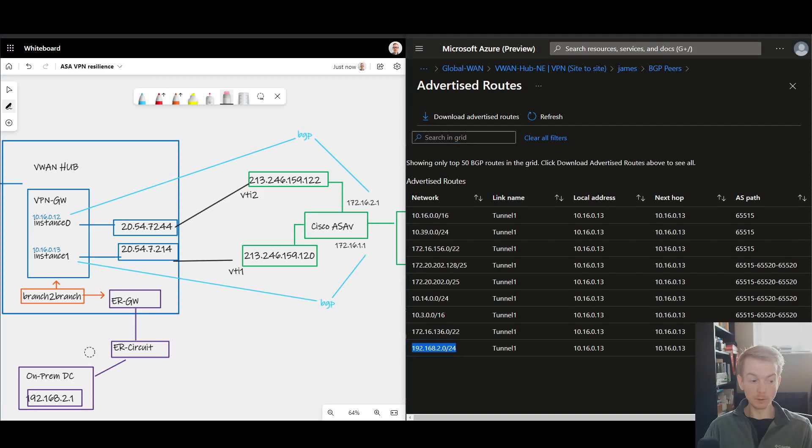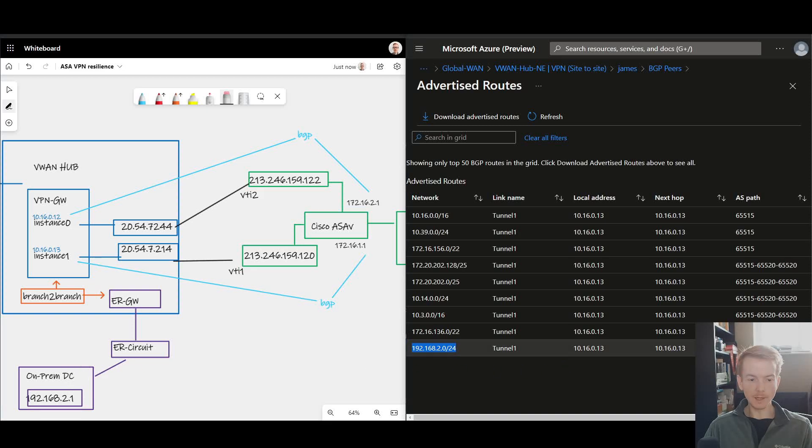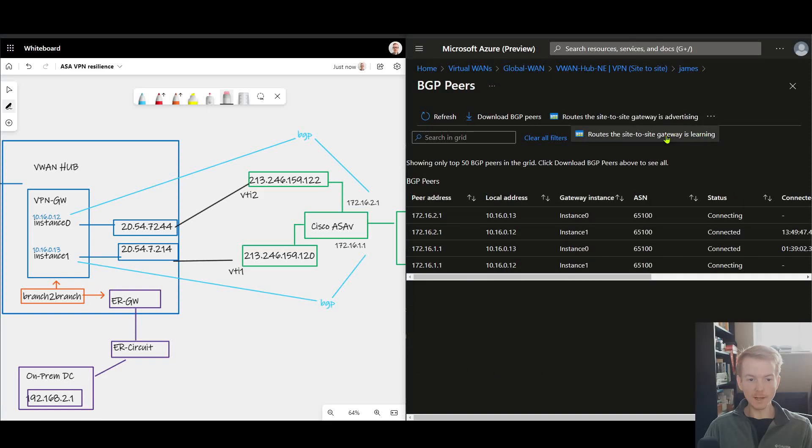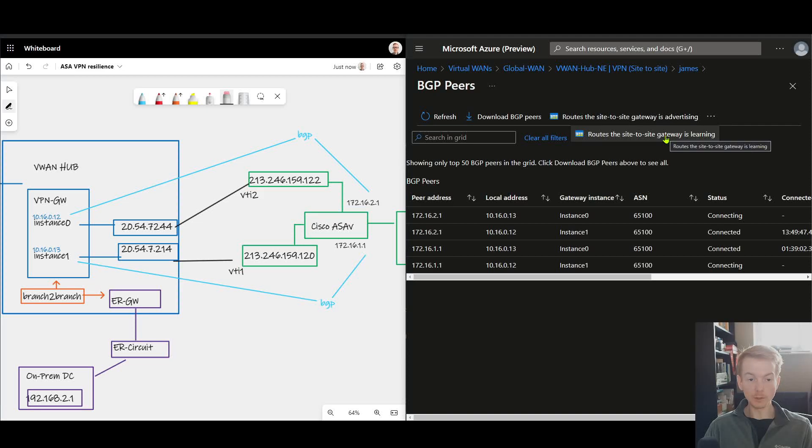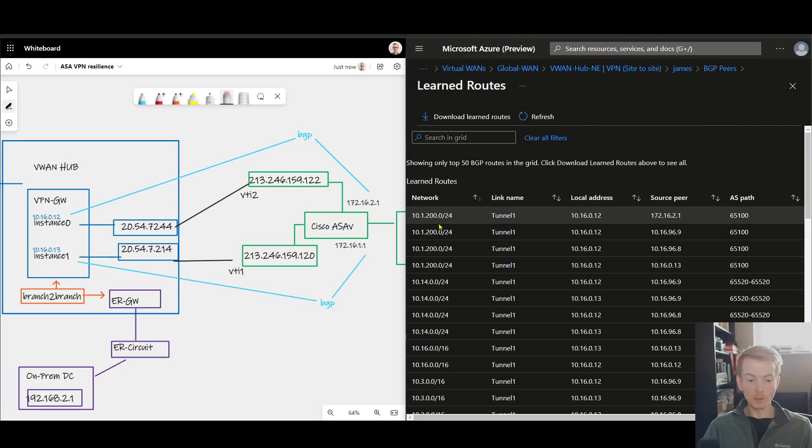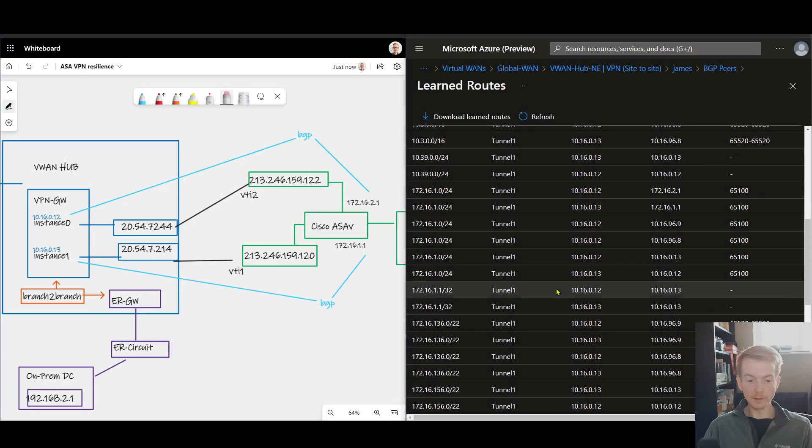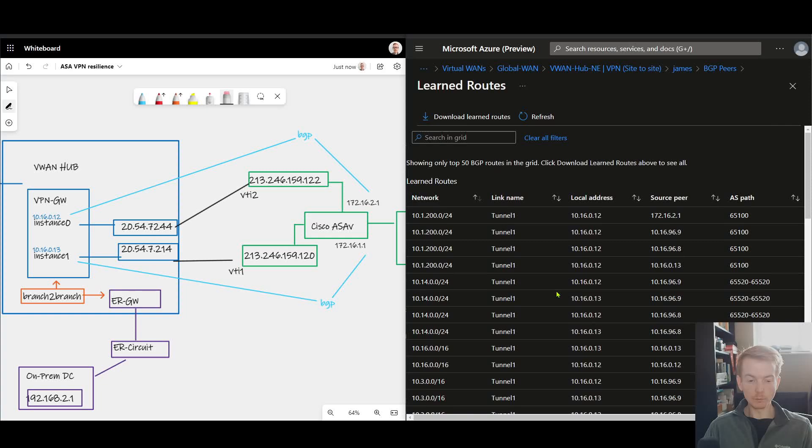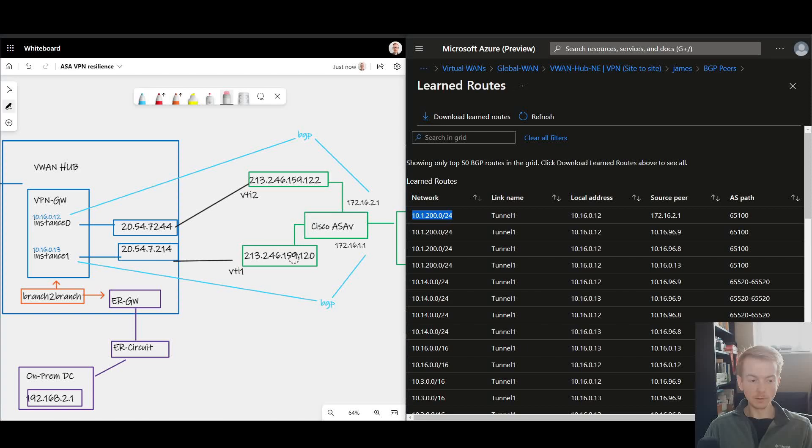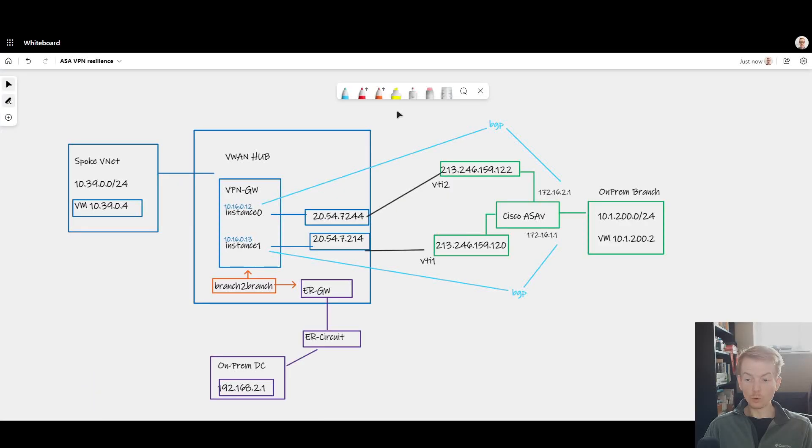We can also check the routes the gateway is learning from the green branch. When I zoom in here into my routes that I'm learning via BGP, we see that we're learning the 10.1.200 range from my IPsec connected branch. All of this is now working end-to-end.